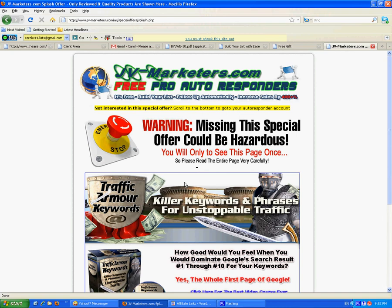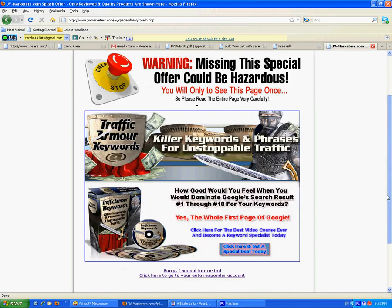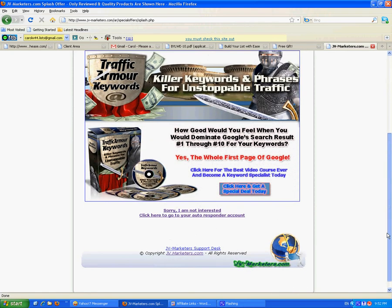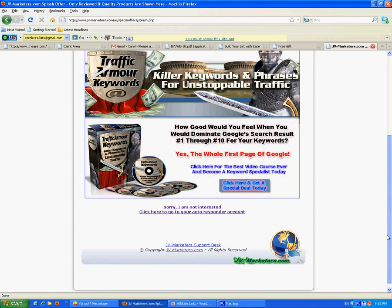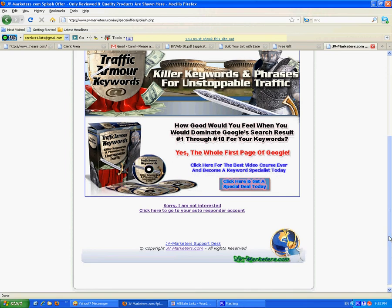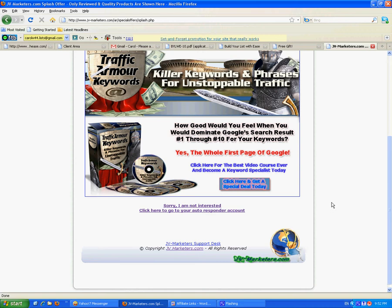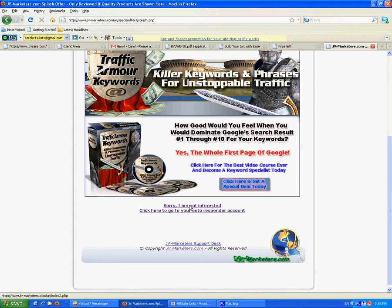Now the first thing you see when you log in is an ad. Don't worry about that. These ads fund your free autoresponder. And if you happen to be an affiliate, which you can be for free, if your referrals buy anything from these ads, you will get a commission. Not bad.